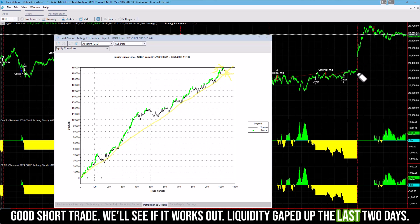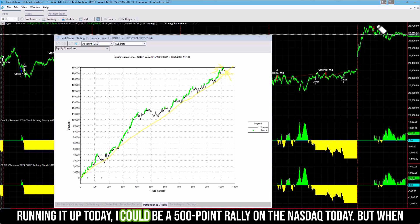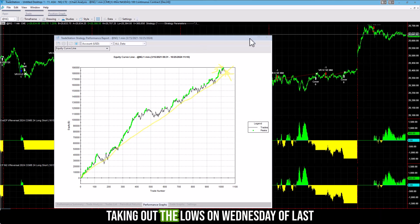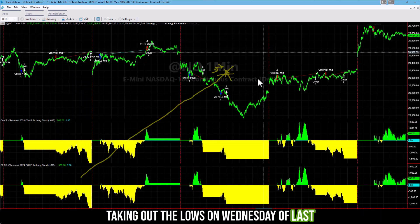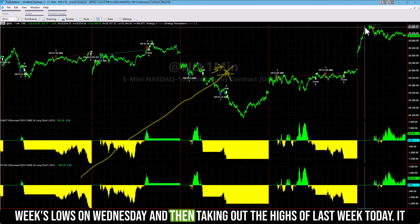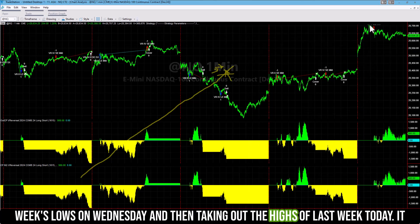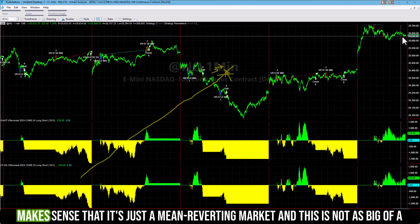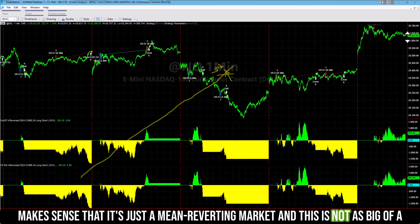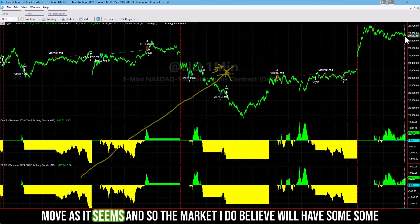Liquidity gapped up the last two days, running it up today — like a 500-point rally on the NASDAQ today. But when you see what the NASDAQ has done this week, taking out the lows on Wednesday of last week and then taking out the highs of last week today, it makes sense that it's just a mean reverting market. And this is not as big of a move as it seems.